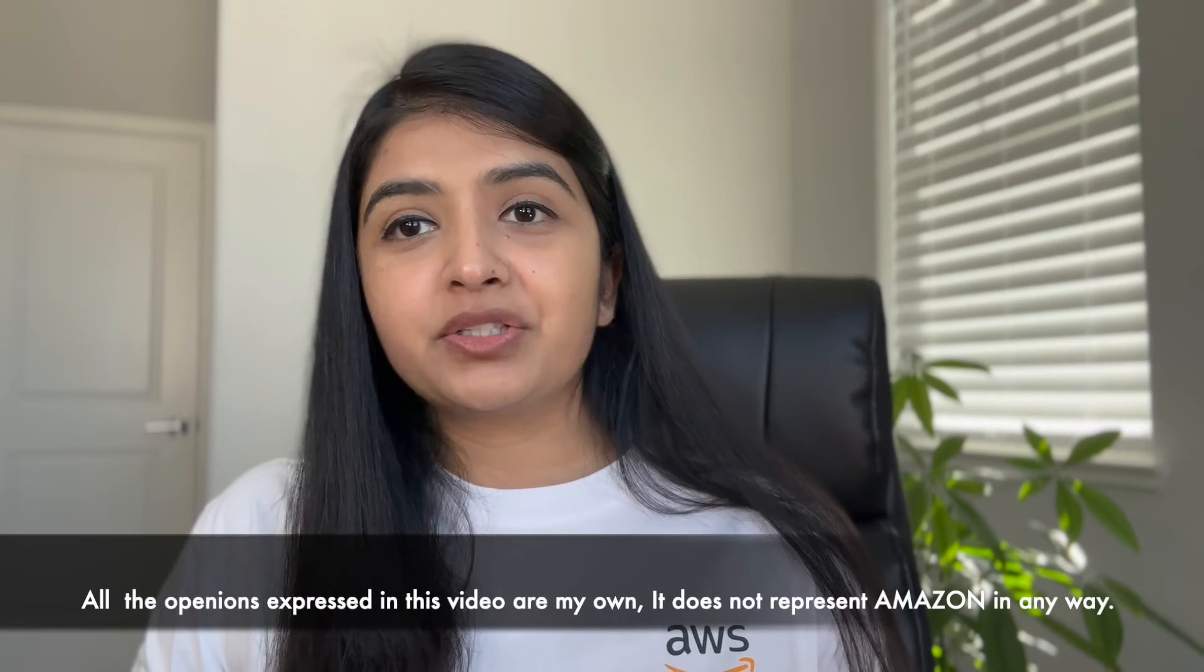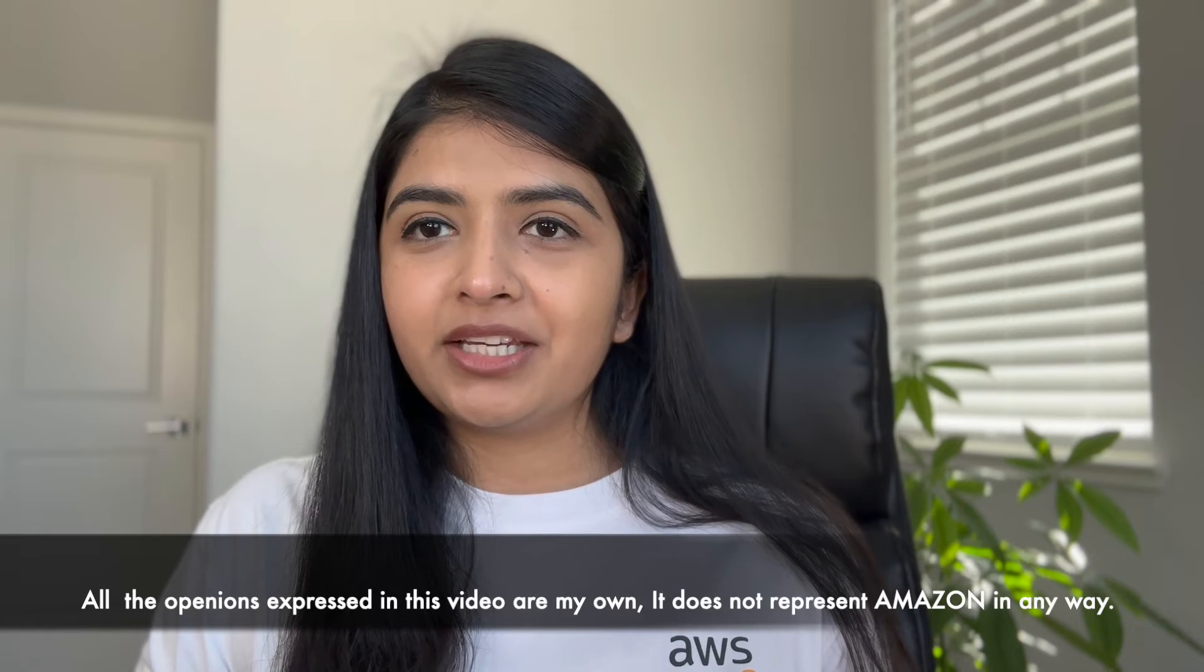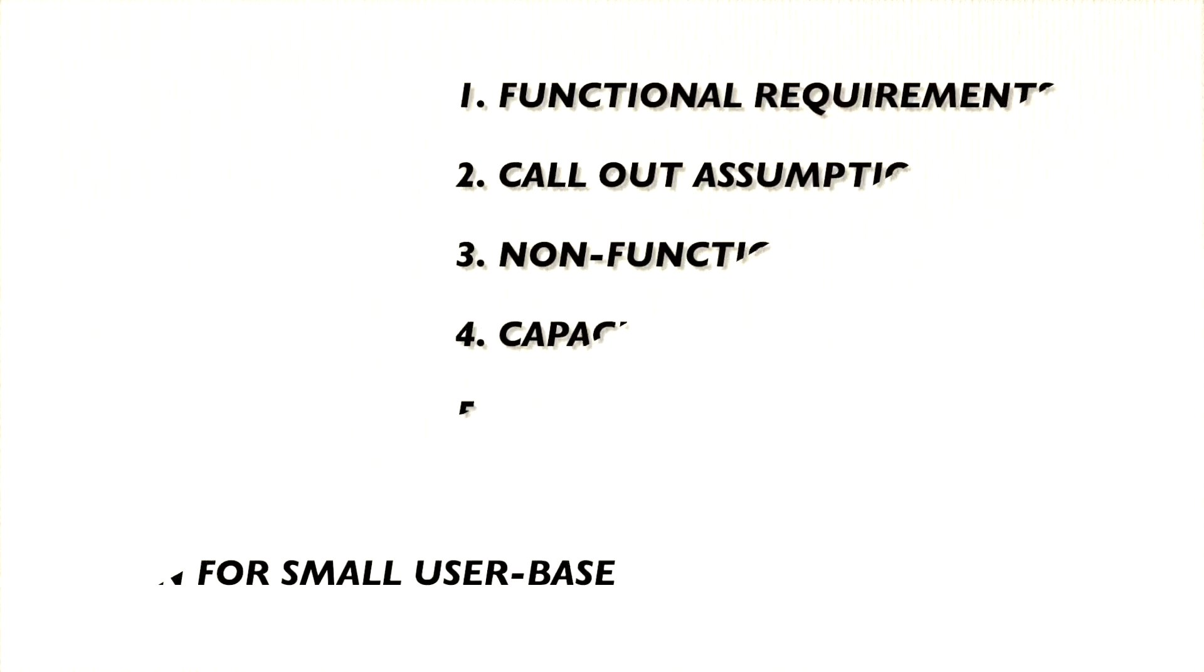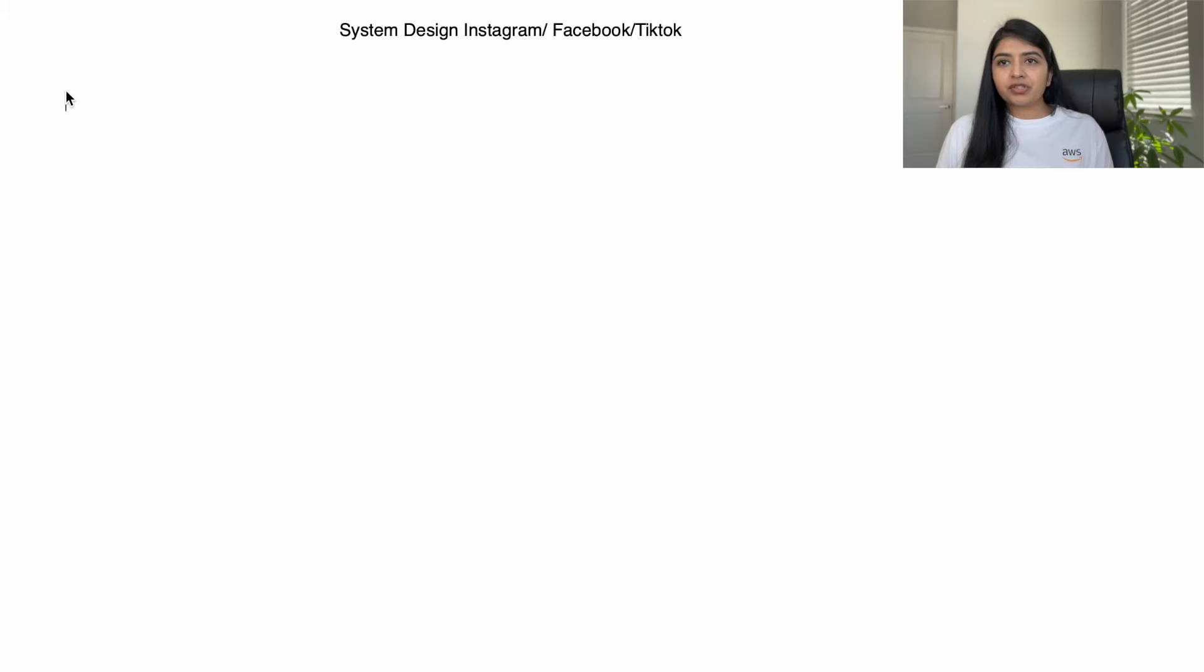Hi everybody, welcome back. In today's video we're going to do a system design interview for social media applications like Facebook, Instagram, or TikTok. This is the format we're going to follow, so let's get started.